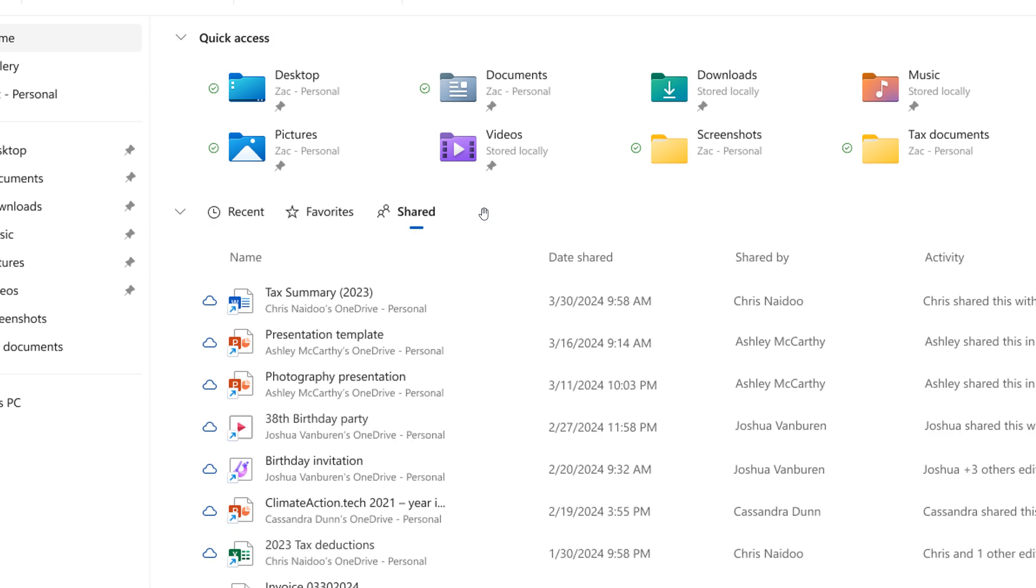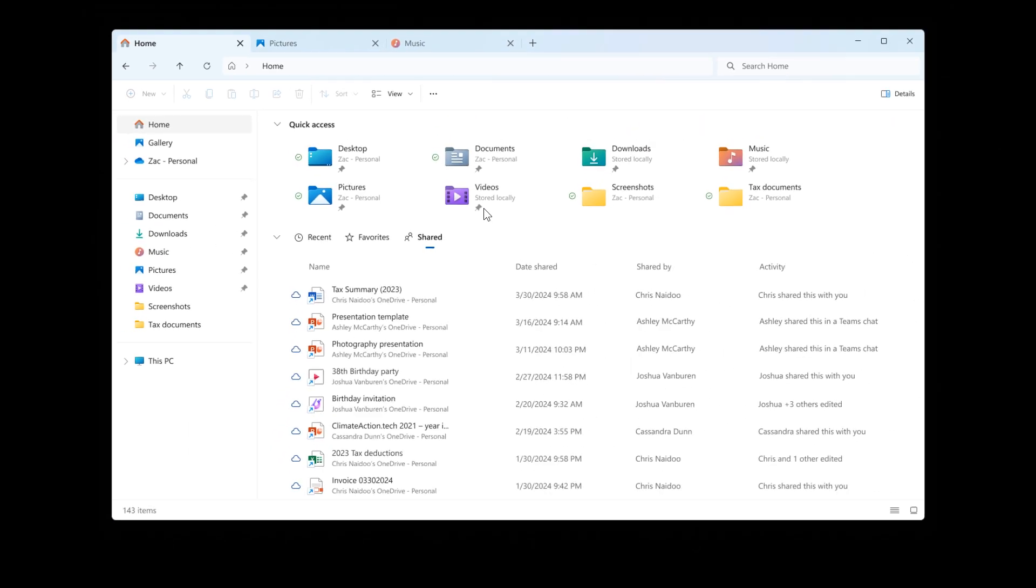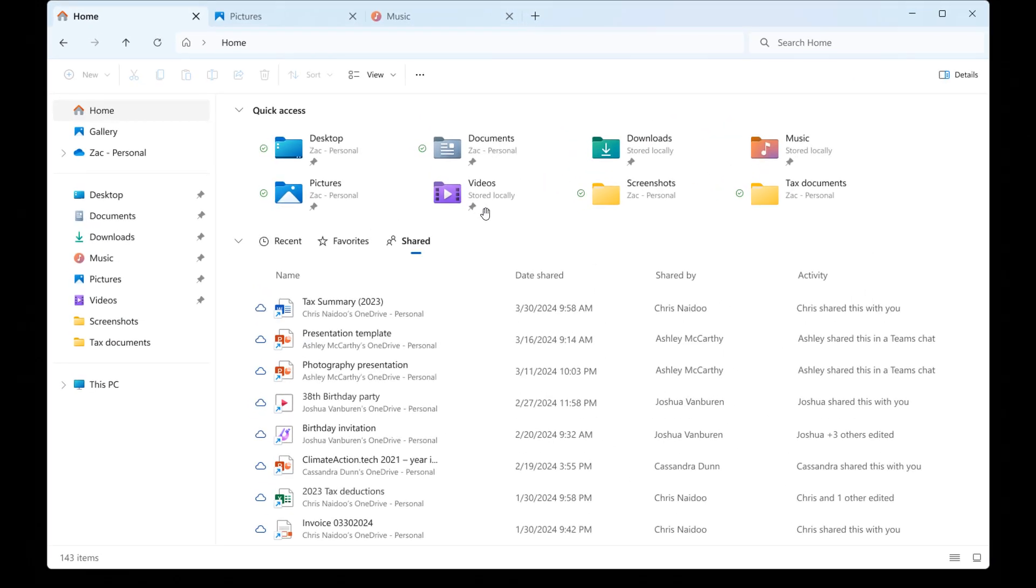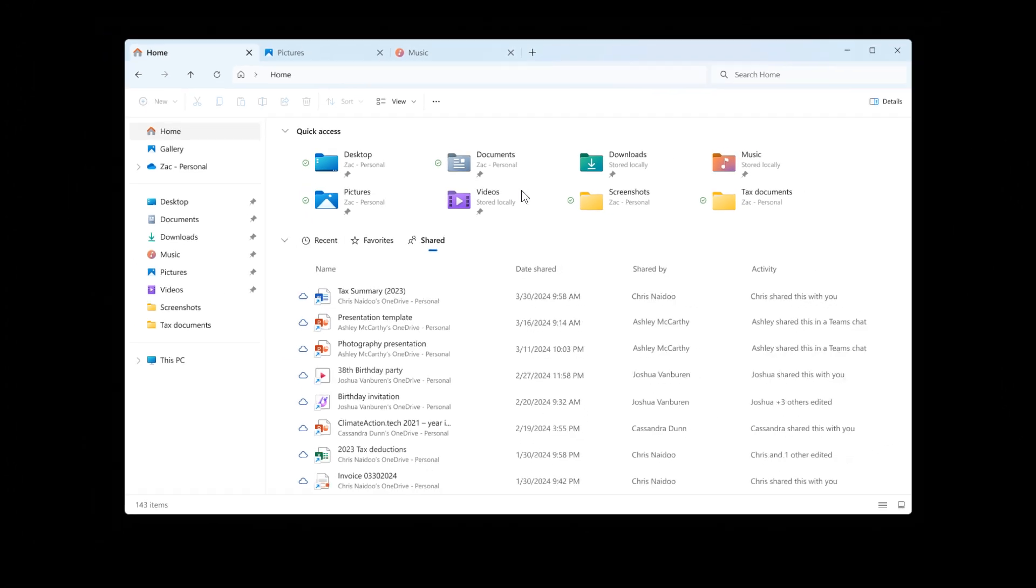And over and above that you will also be able to view a broader set of file types in your recent favorites and shared sections on the actual home page and that's also a feature that's rolling out with 24H2.